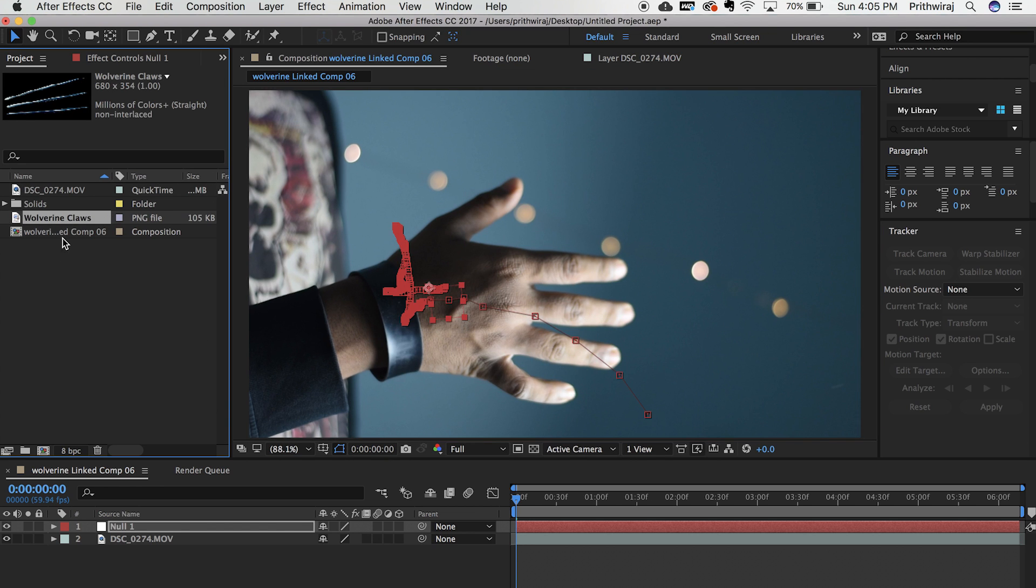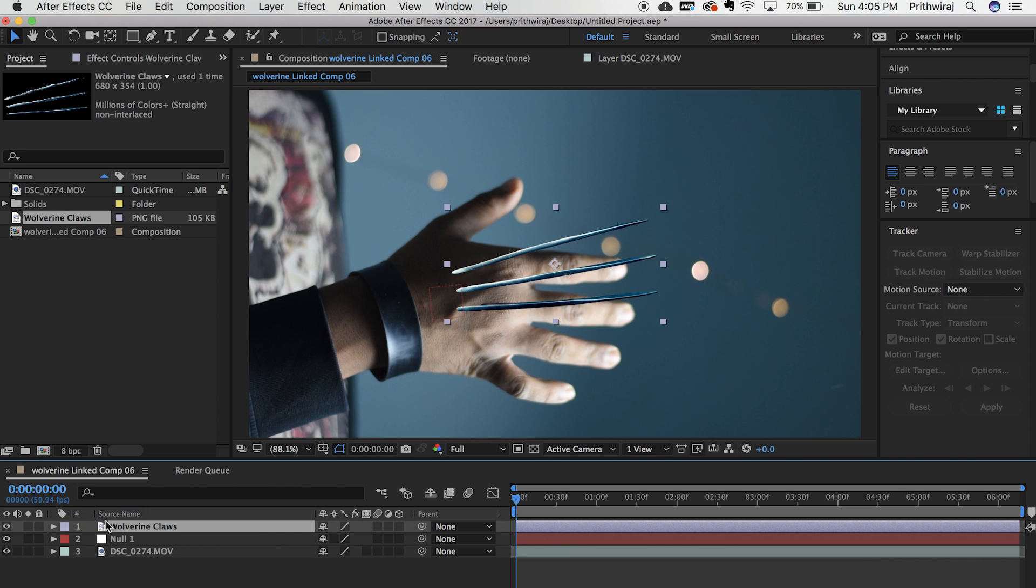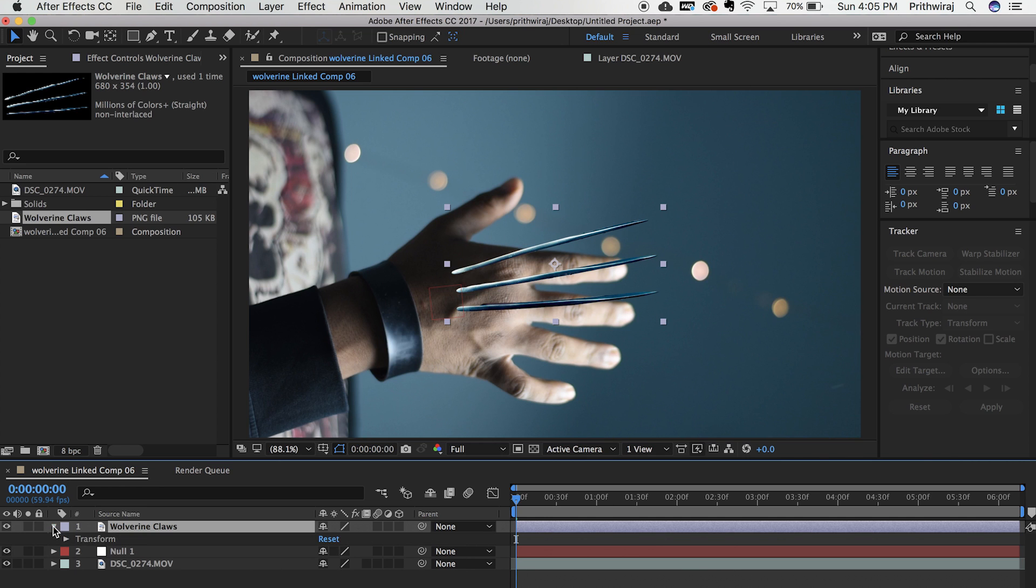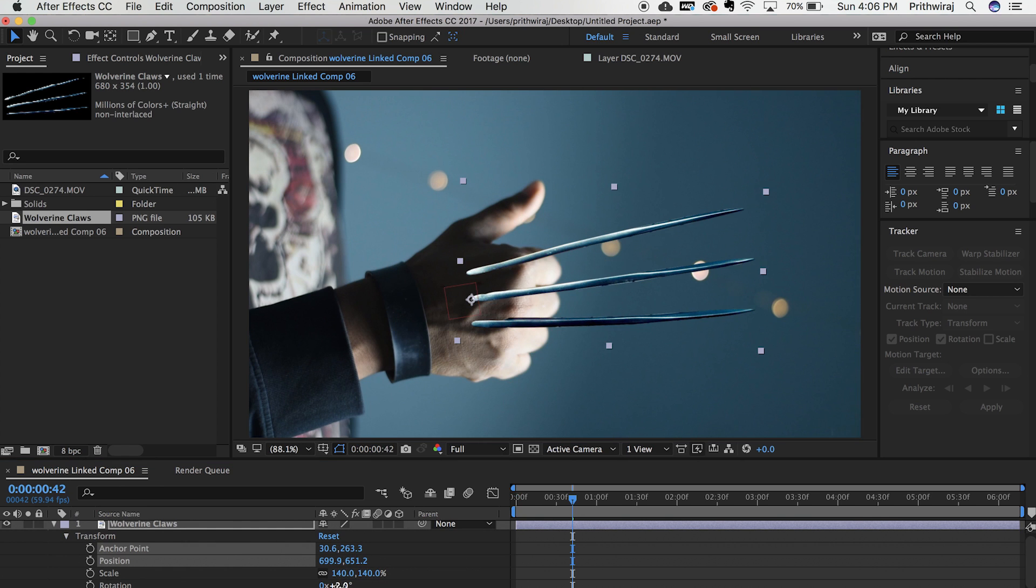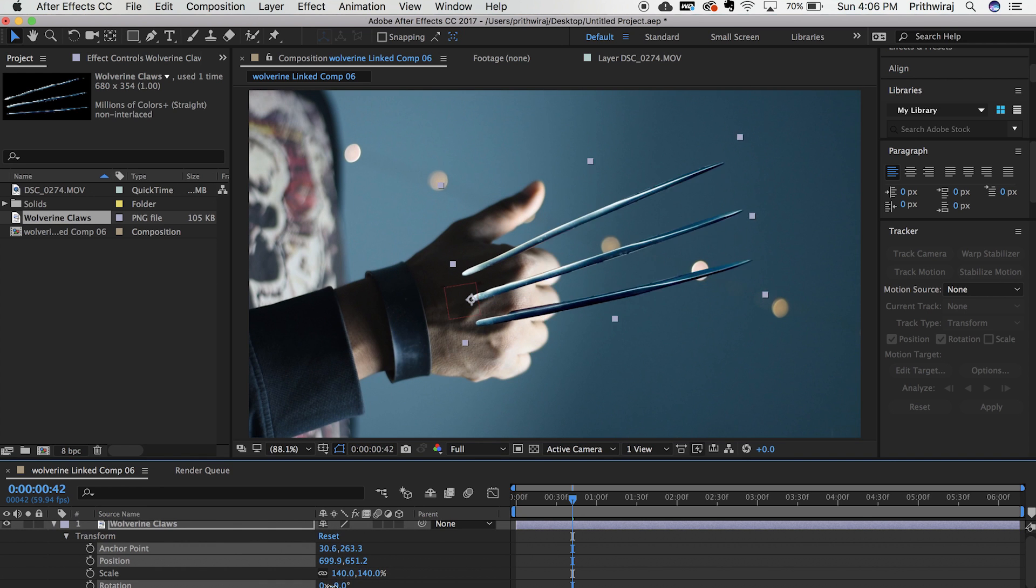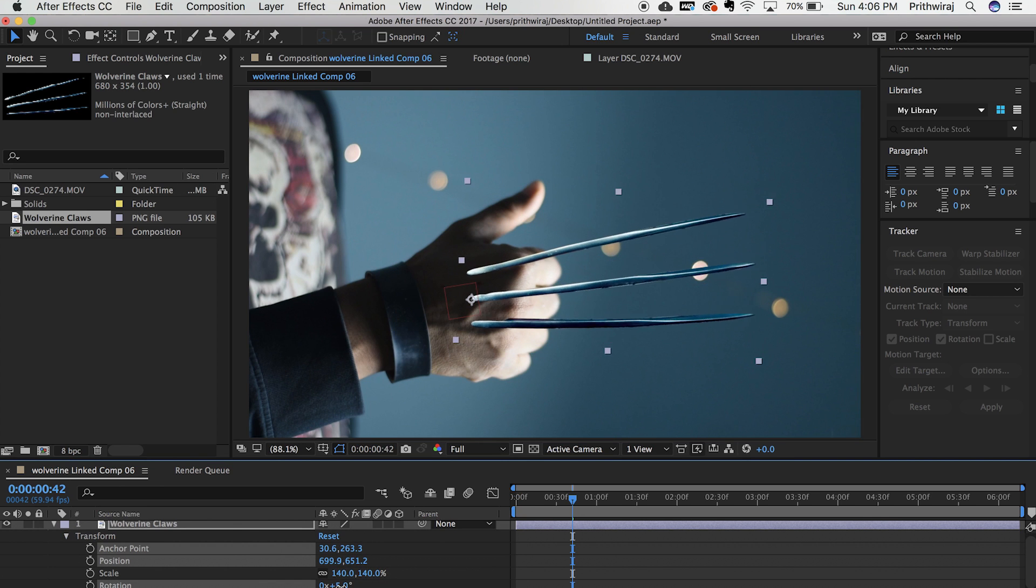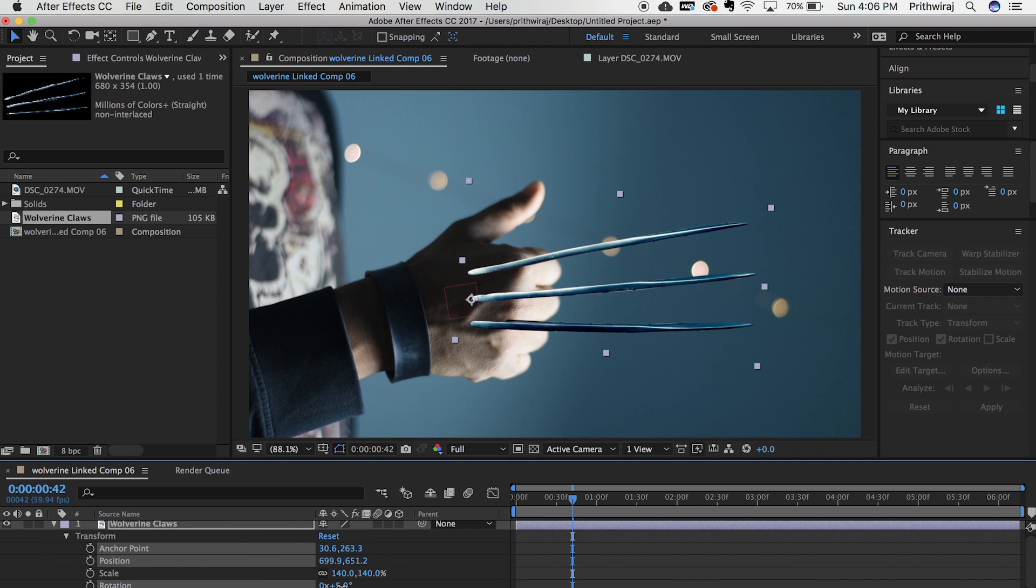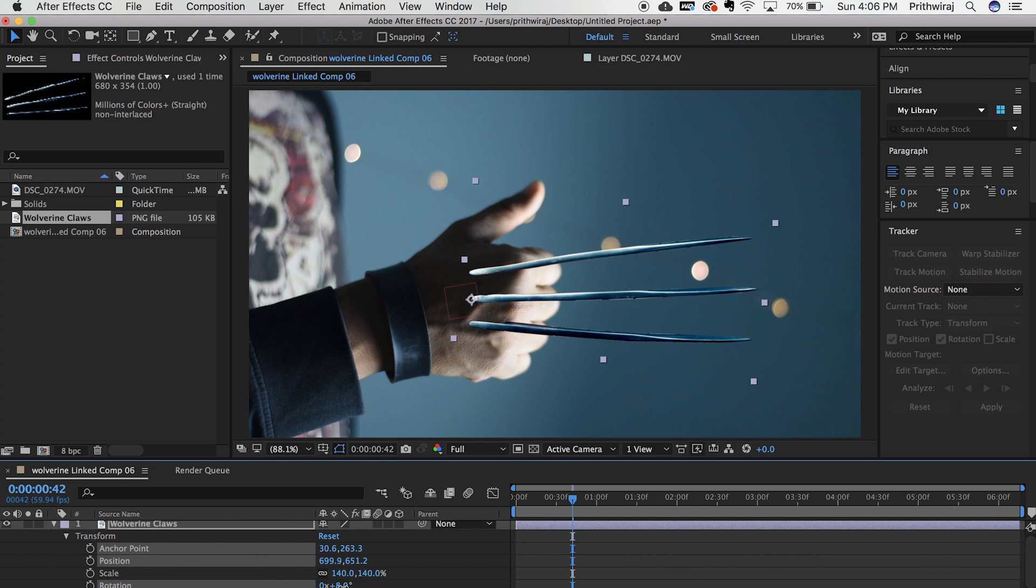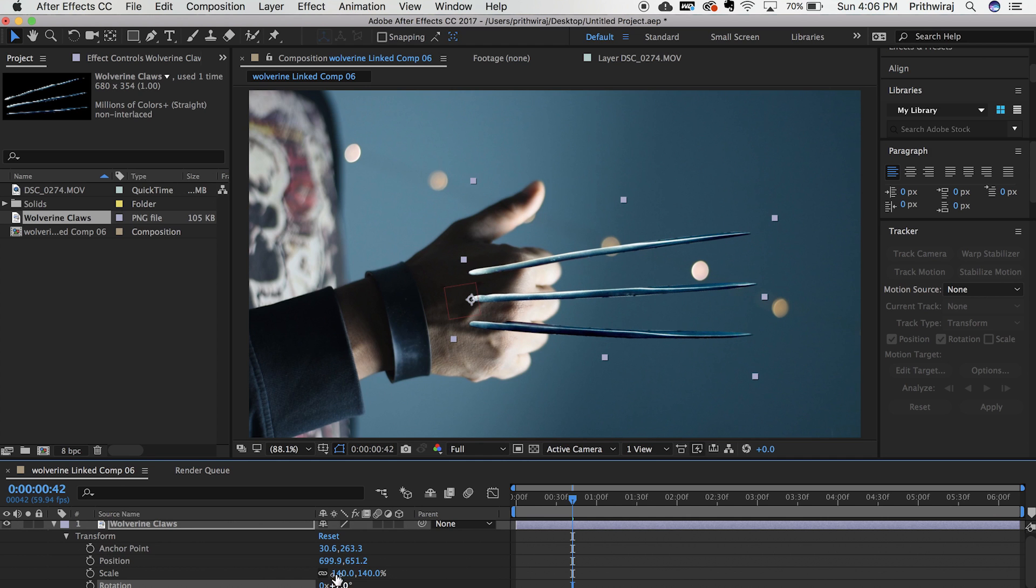Now import the image file of the wolverine claw. You can download that image from the link given in the description below. You can also download the video which I am using just in case you want to use my clip. Now adjust the scaling, position and the rotation of the claws.